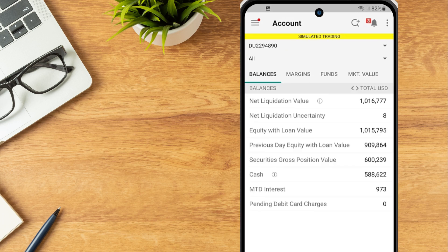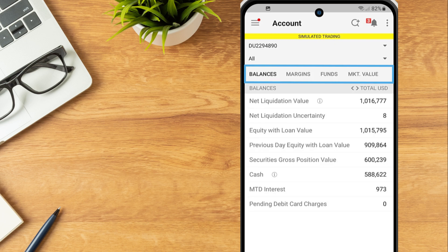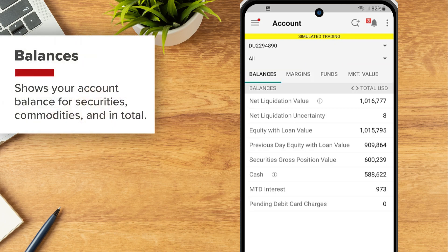Investors can use the button bar at the top of the screen to switch between pages on the Account Information window. Balances show your account balances for securities, commodities and in total.